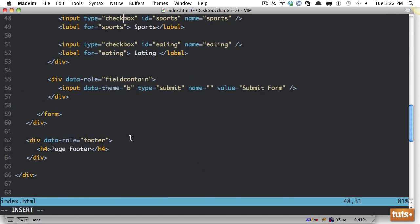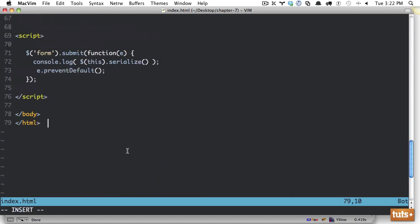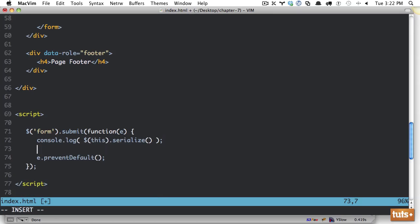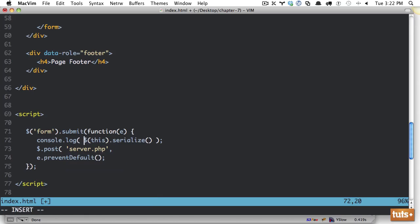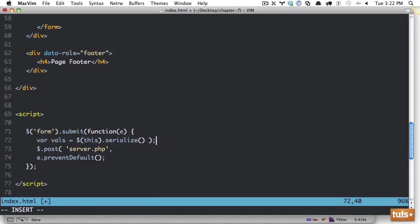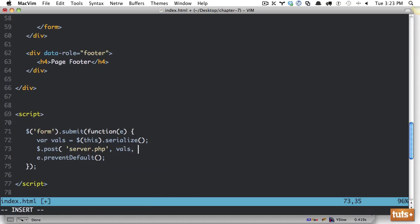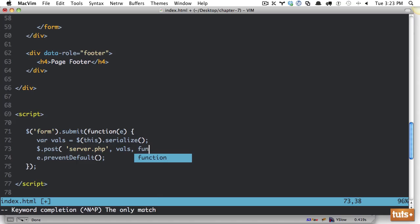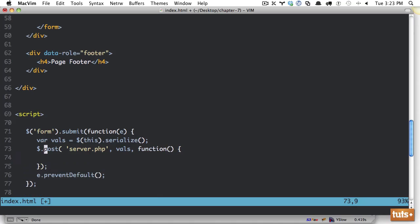post this information to, we'll say server.php, and then the values we want to pass is going to be, let's get rid of this, and we're going to assign it to vals, and then we're going to pass that through it. And then if we want, we can run a callback function or something like that, and that'll receive the data, and that'll be the response of whatever you send back. And it's really as simple as that.